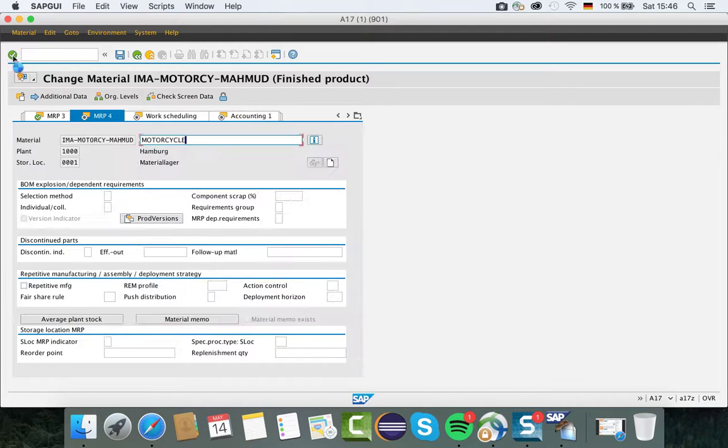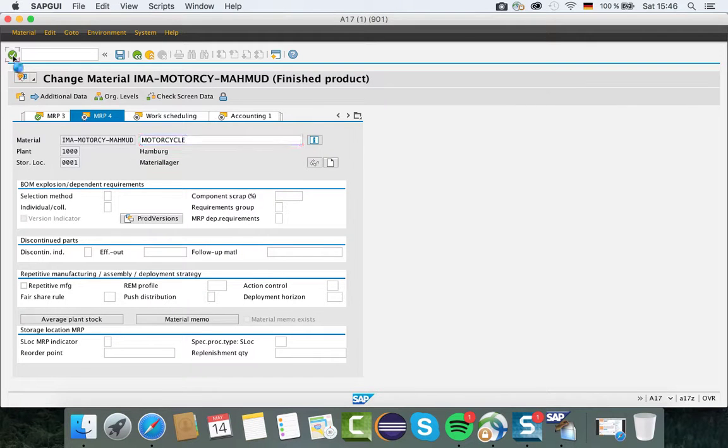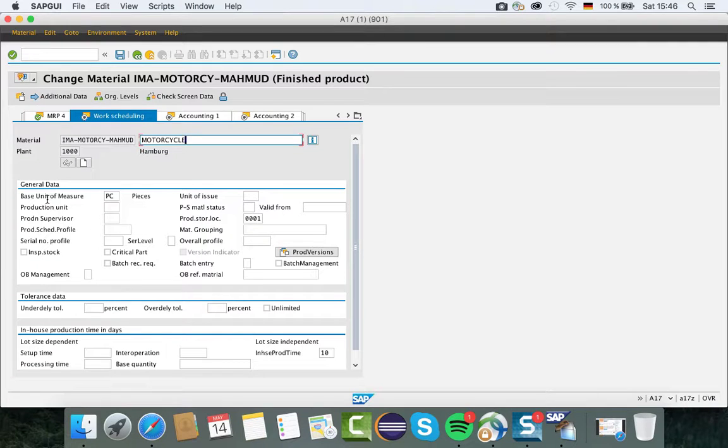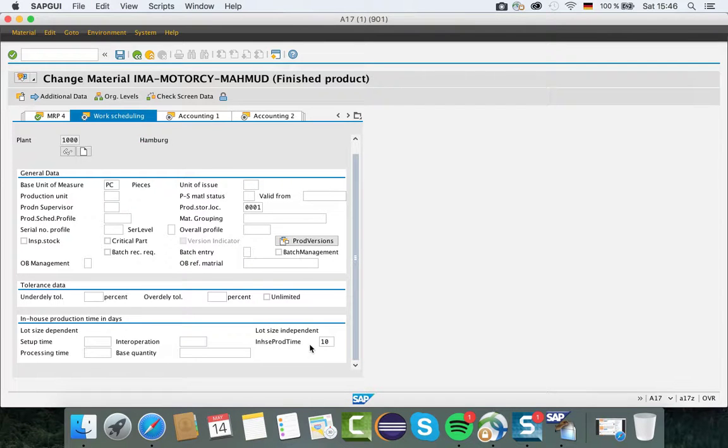Then work scheduling - base unit of measure, production storage location, and in-house production time.